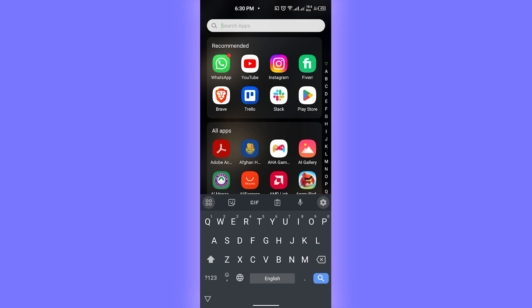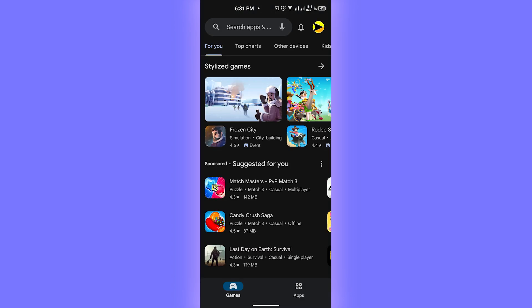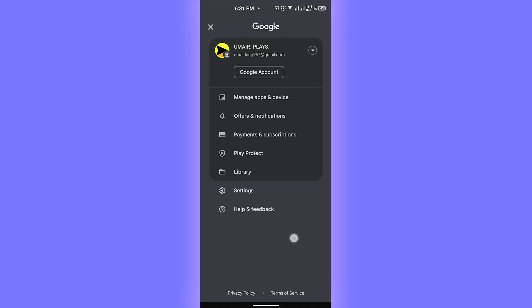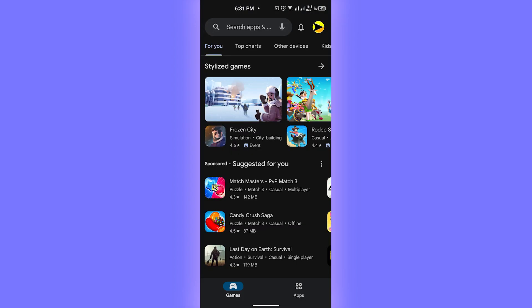The steps are pretty simple. What you need to do is simply just head up to your Play Store and try logging in there. If you cannot log in there, make sure that your account is working properly.